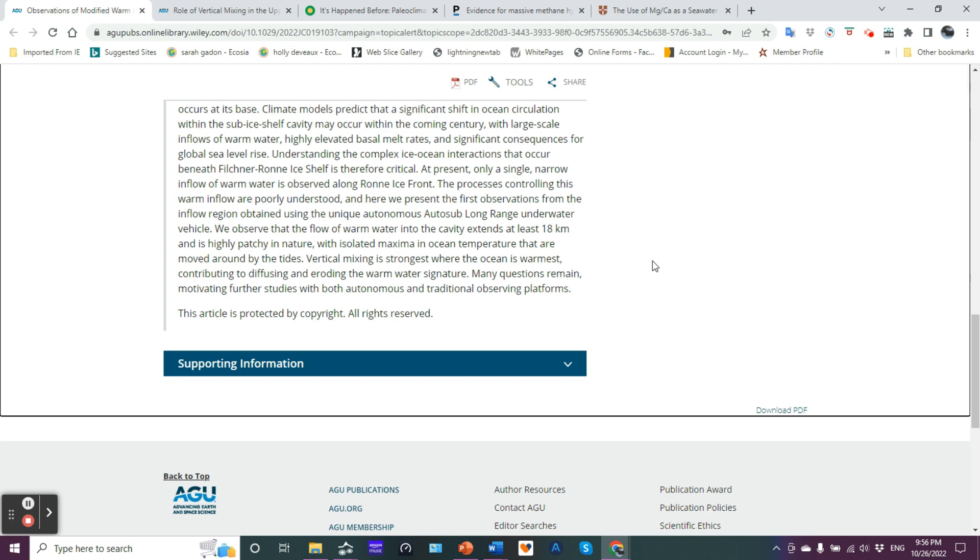Contributing to diffusing and eroding the warm water signature. In other words, you have really warm water, really cold water. They're mixed and the sum value in between. Well that sum value in between is not going to be as the warm value that was originally there. So that was meant by eroding the warm water signature and more research is needed.